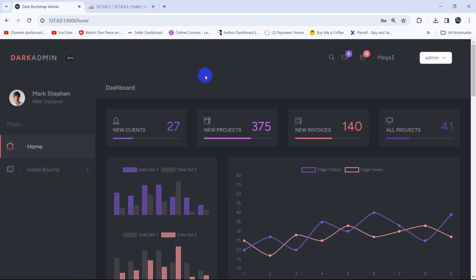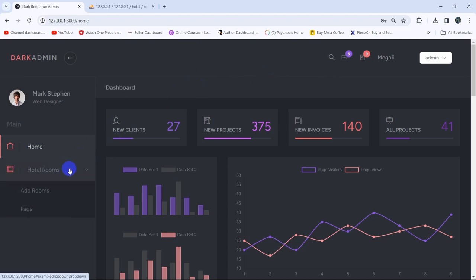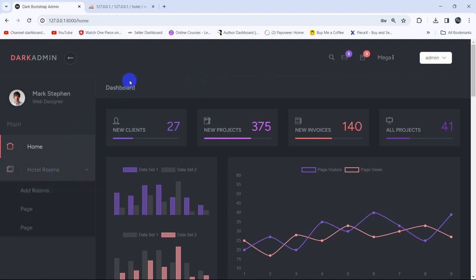Hello everyone, this is Yamin and welcome to the Lagabelle Hotel Management System Project tutorial for beginners. In the previous tutorial we added the room in our project. In this tutorial, I'm going to show you how we can display those data in the admin panel.